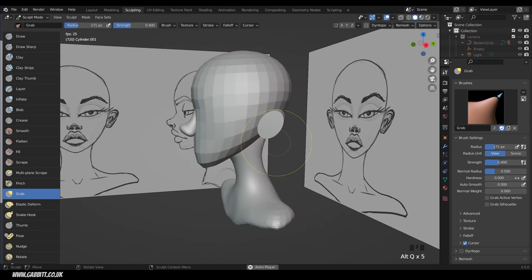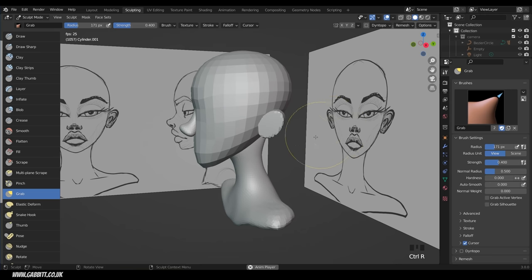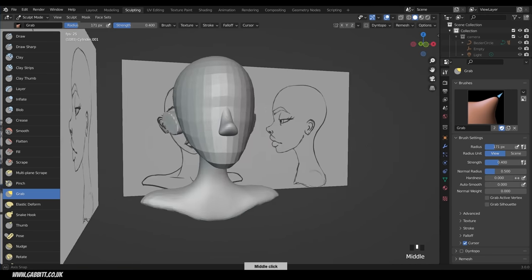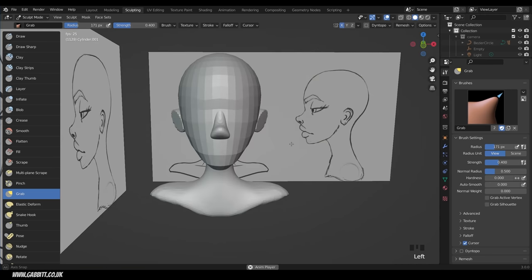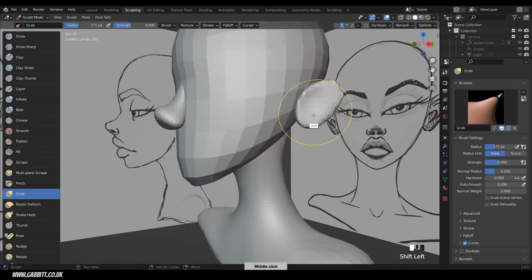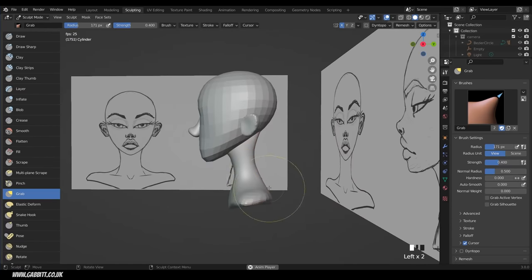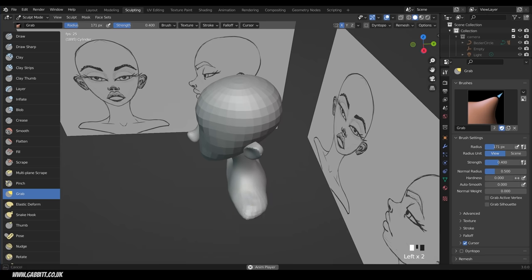Press Alt Q to switch between objects in sculpt mode. Jump across to the ears, remesh them first — Shift R to set voxel size (about 0.03), then Ctrl R to remesh. That remeshes both sides. Make sure symmetry is on, then start sculpting them into position. You can use the smooth brush and easily jump back to other objects to edit them.